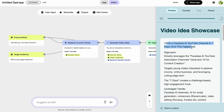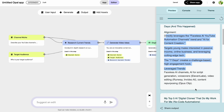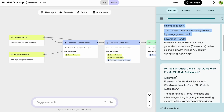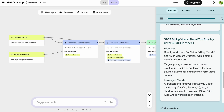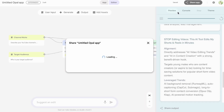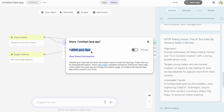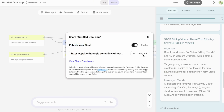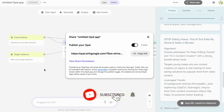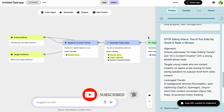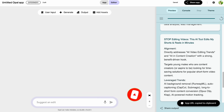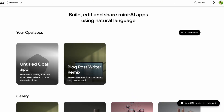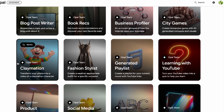Once you've built an app you're happy with — whether from a template or from scratch — you'll want to share it. Opal makes this very simple. There's a Share button available, and when you click on it, Opal generates a shareable link. You can send this link to anyone and they can run your app directly in their browser. It's a fantastic way to showcase your work, collaborate with others, or deploy a simple utility tool for your team or clients.